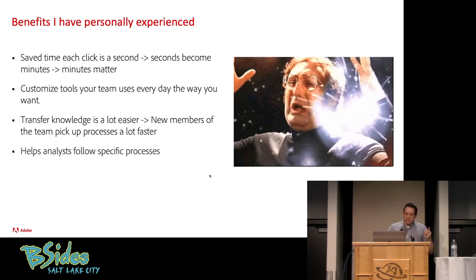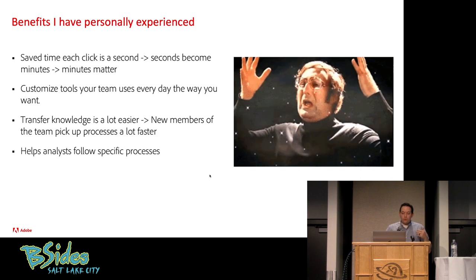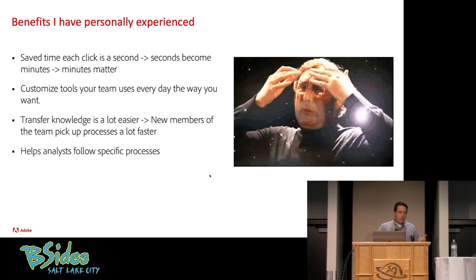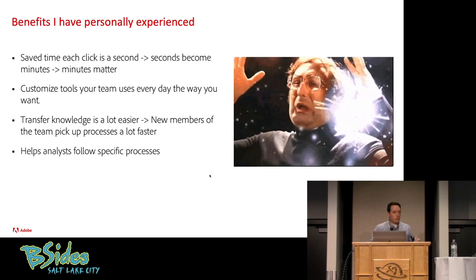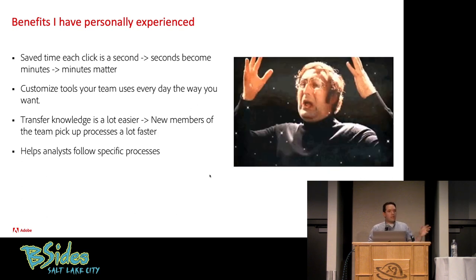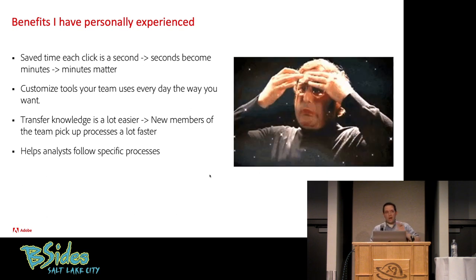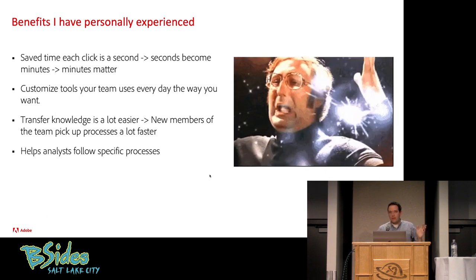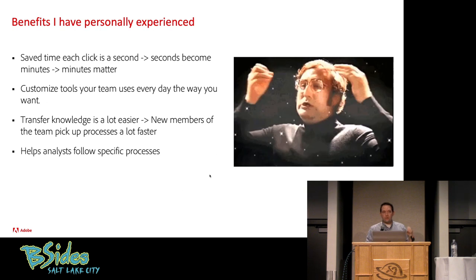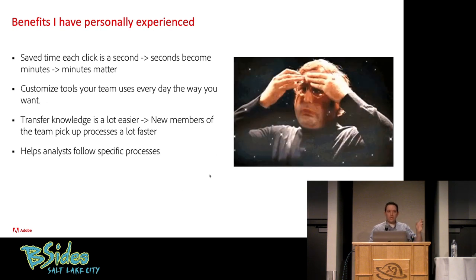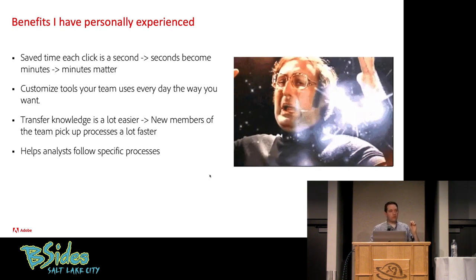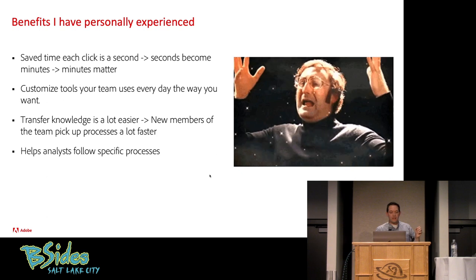Next thing is, you can customize the tools that your team uses every day the way that you want them. We, in a SOC, usually have 100 different tools that we have to use. And you can use a Chrome extension to start tweaking that tool to the features that are good for your team. Again, saving you that time.